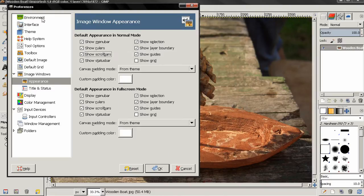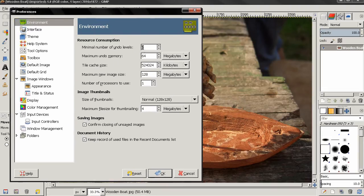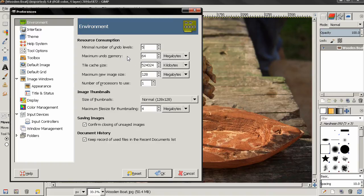Let's get started with the Environment section and discuss these options. The first one is Minimal Number of Undo Levels. You already know that with Ctrl+Z you can undo previous operations. Even though this is set to just five, you can have more undo levels — 10, 15 — it all depends on the Maximum Undo Memory. The more memory you have, the more undo levels will be kept. If you have a faster computer with more memory, set this number higher so you can undo back to where you made a mistake.